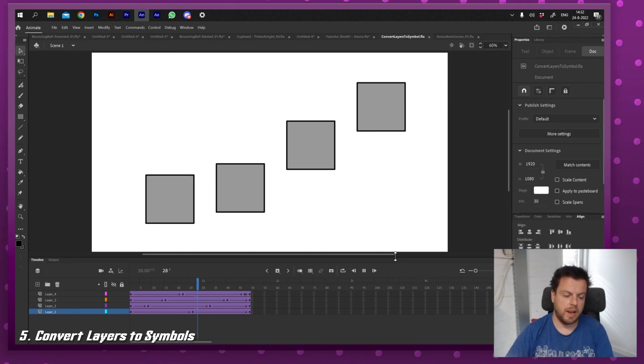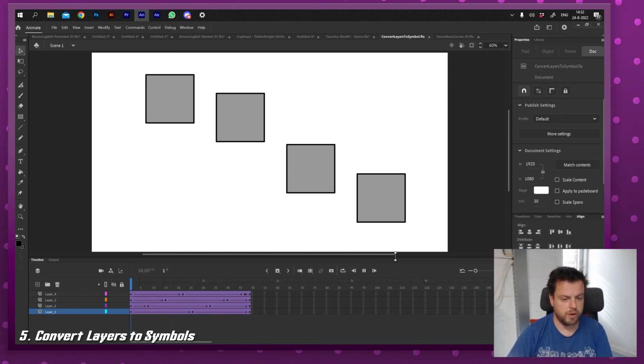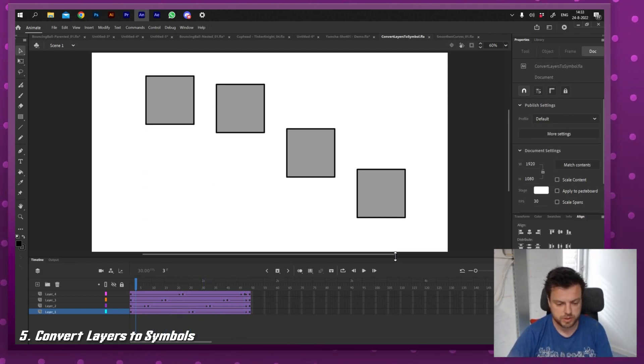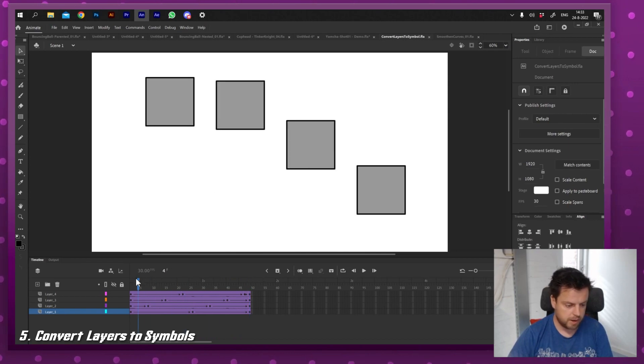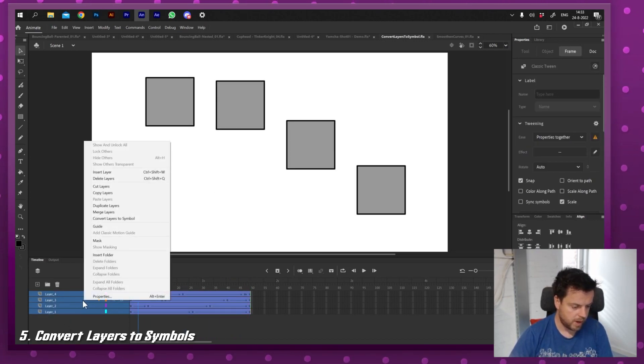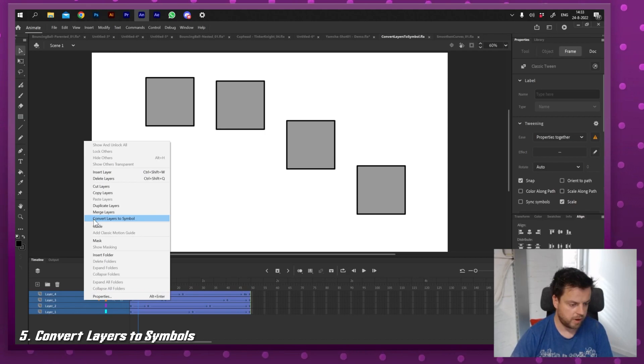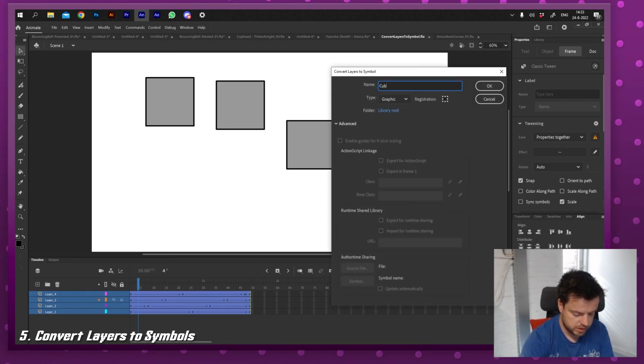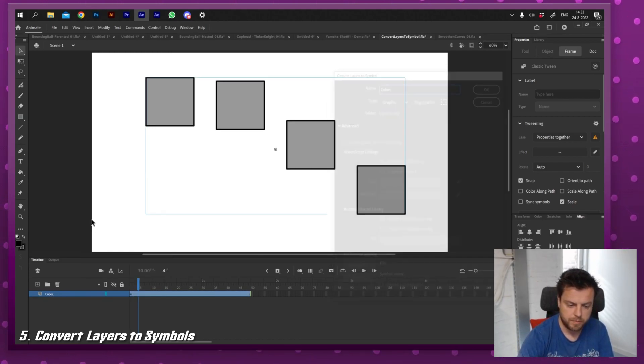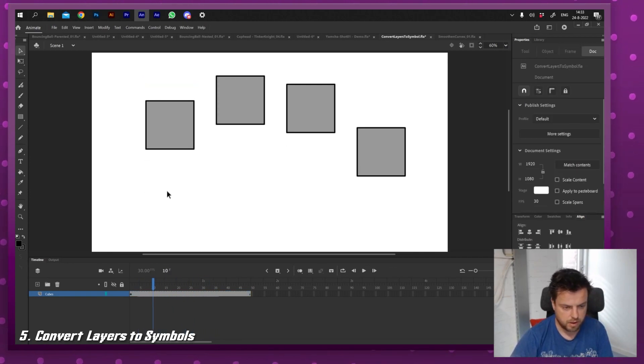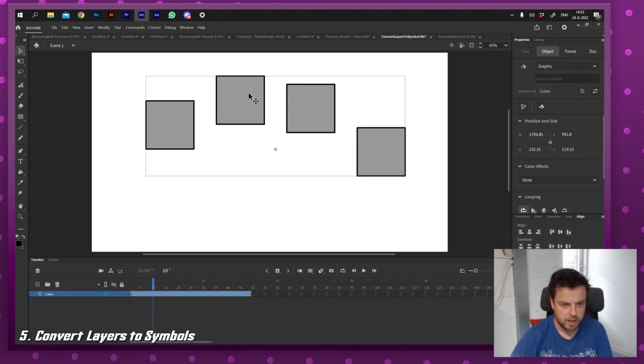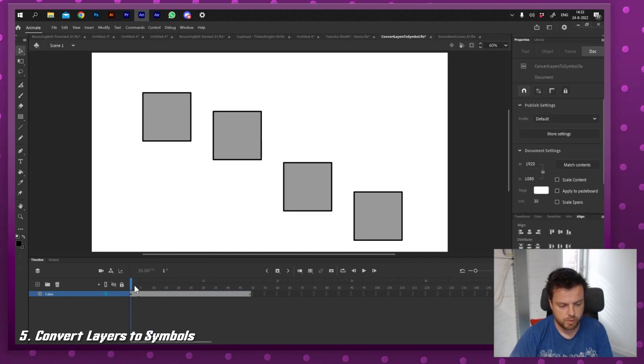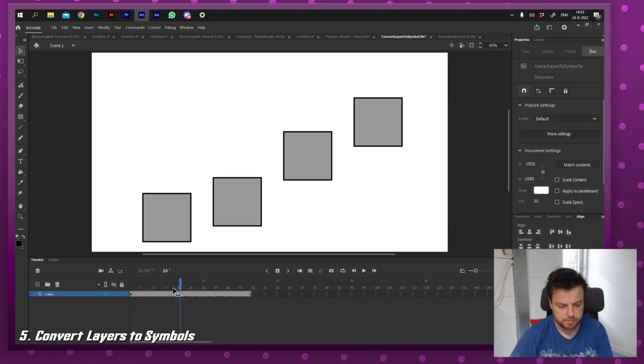The next one I really like is converting multiple layers to symbols. Right here I got four layers with animation. I can simply click all four of them, right click the layer and say convert layers to symbols. I'm going to call these cubes and then press enter. And voila, I got all the animations nested inside of another animation and I can move these around and they will keep playing.